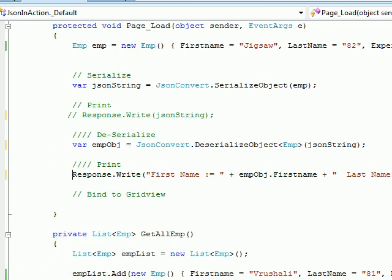Right now we have 'Jigsaw'. So let's run one more time — this time we should get a correct object with the correct values.